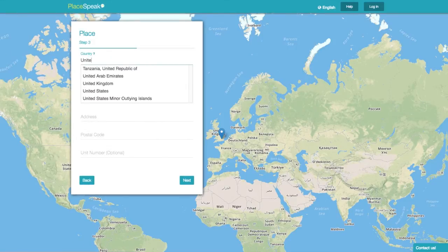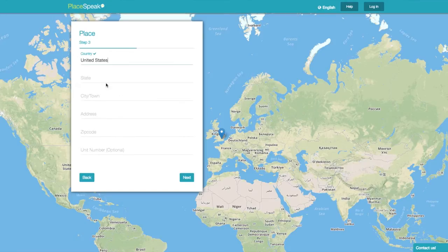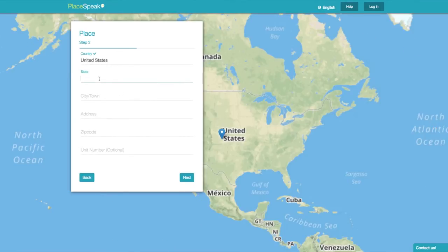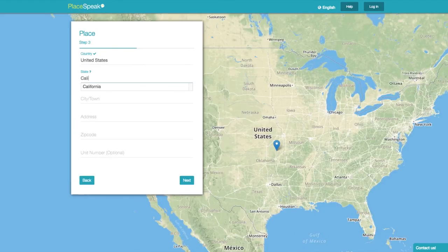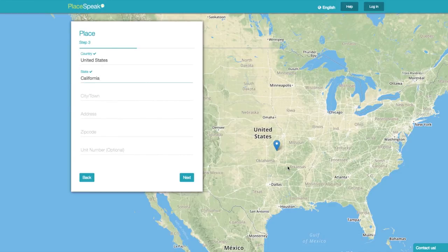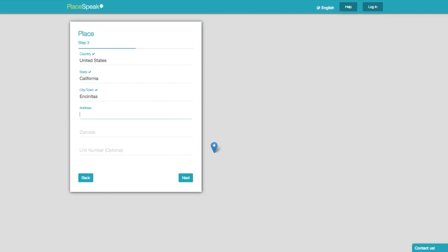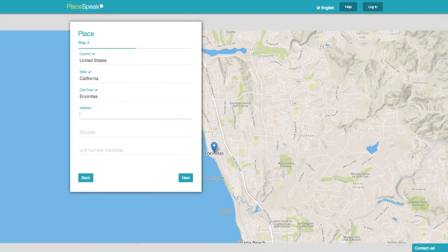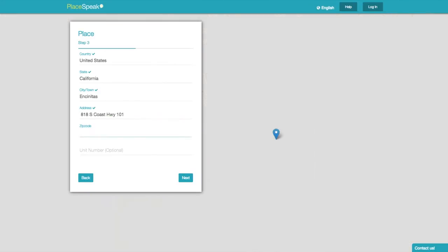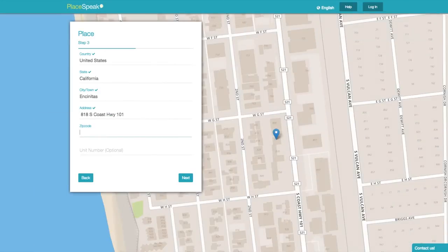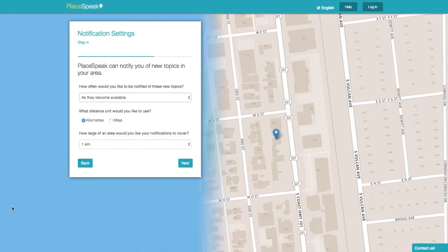Where in the world do you live? Start with your country — choose from the drop-down menu. Then choose your province or state, and then city, street address, and postal or zip code. The map will zoom right into your address. Then click Next.